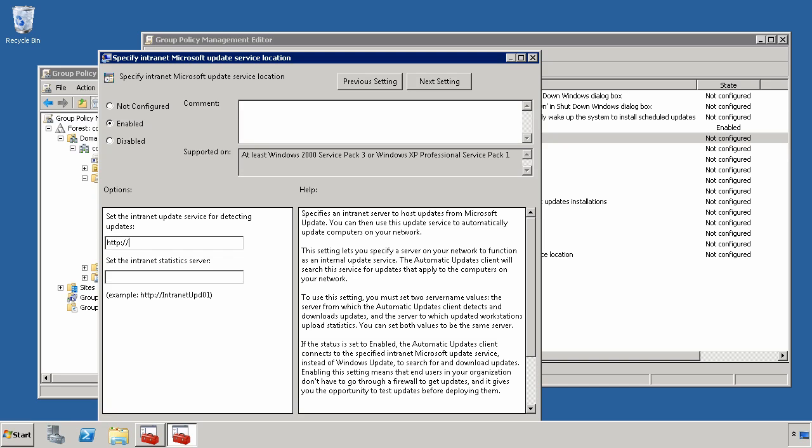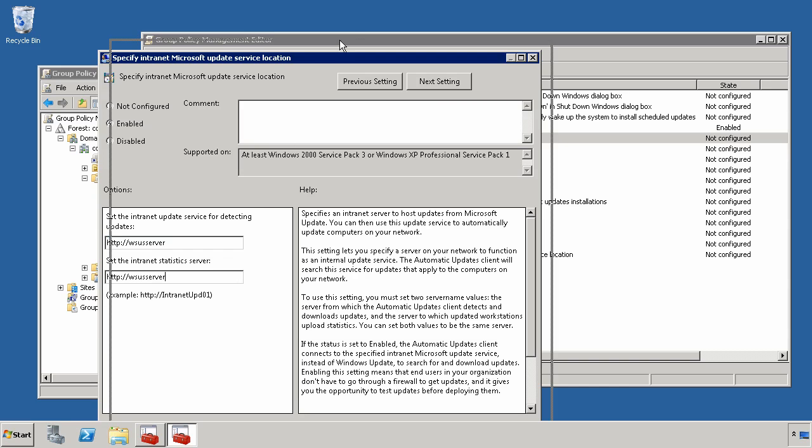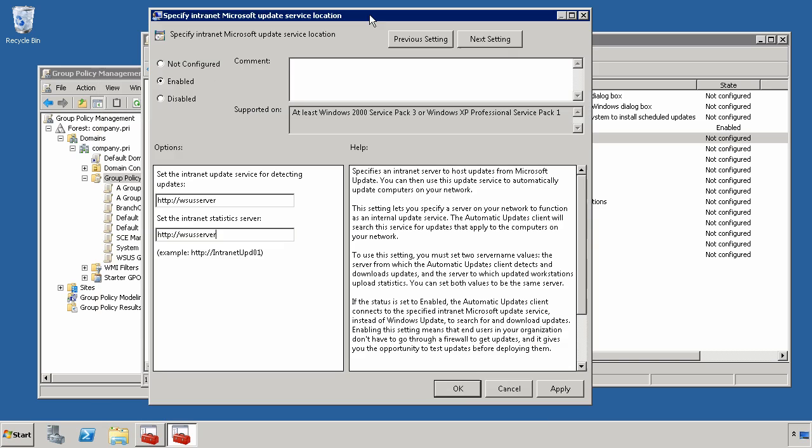The same thing down here for the Internet Statistics server as well. These two settings will ensure that your clients are pointing to your WSUS server for their patches.